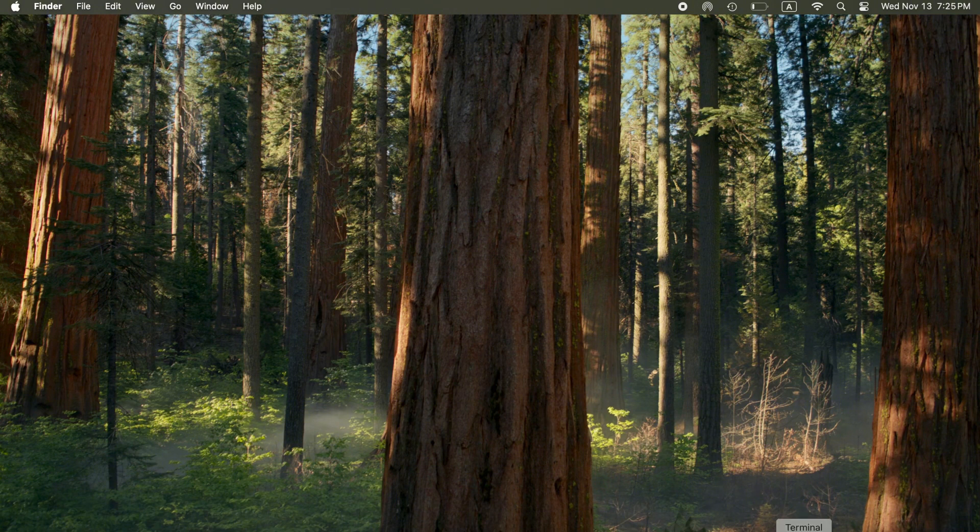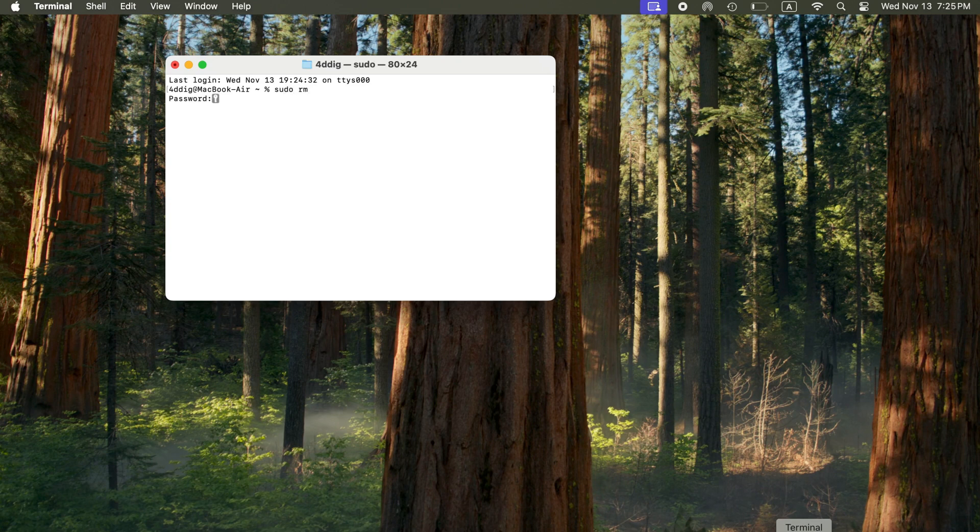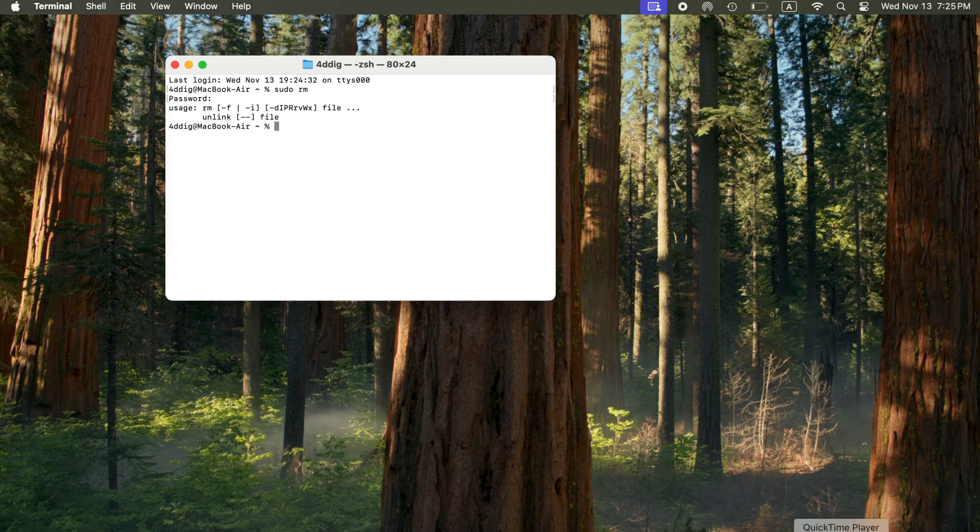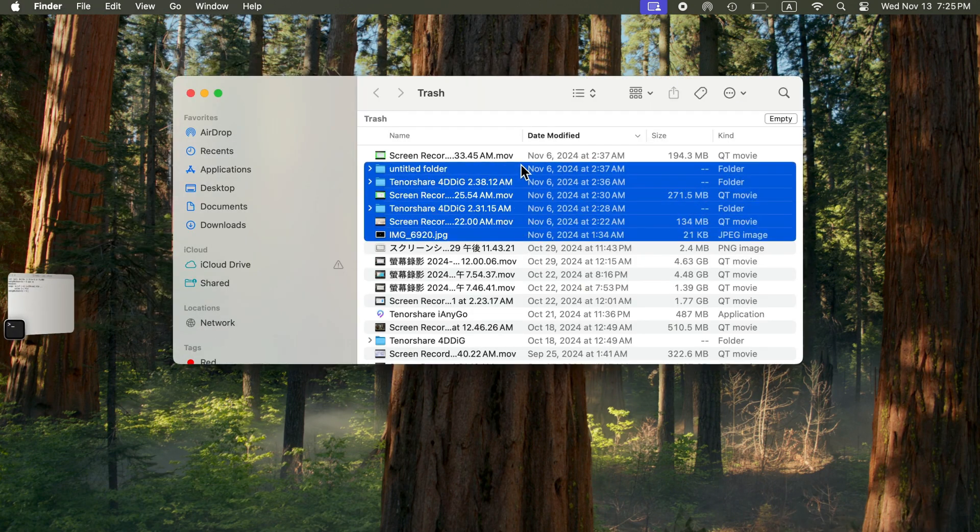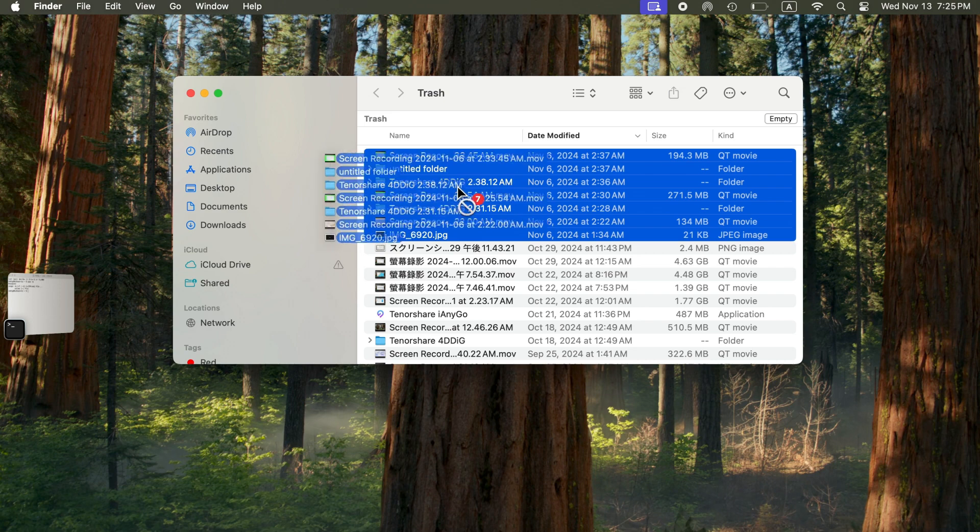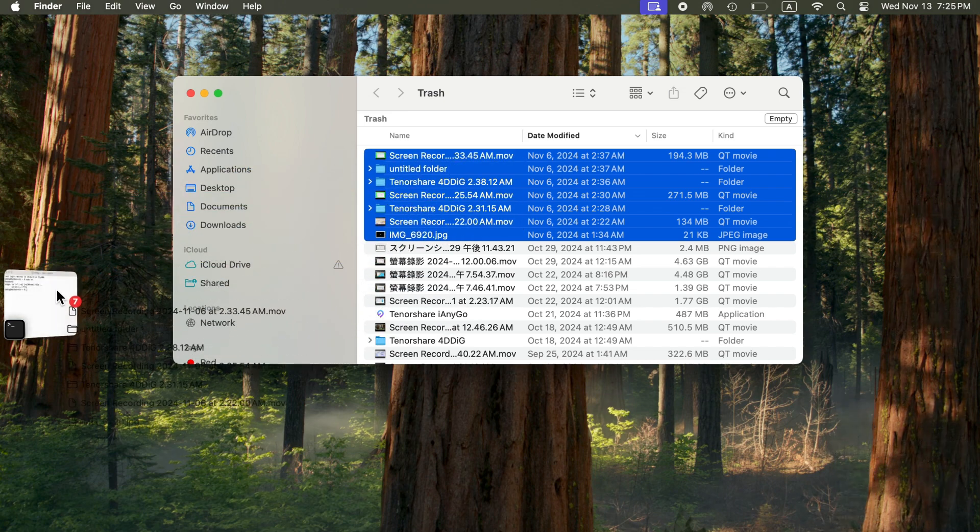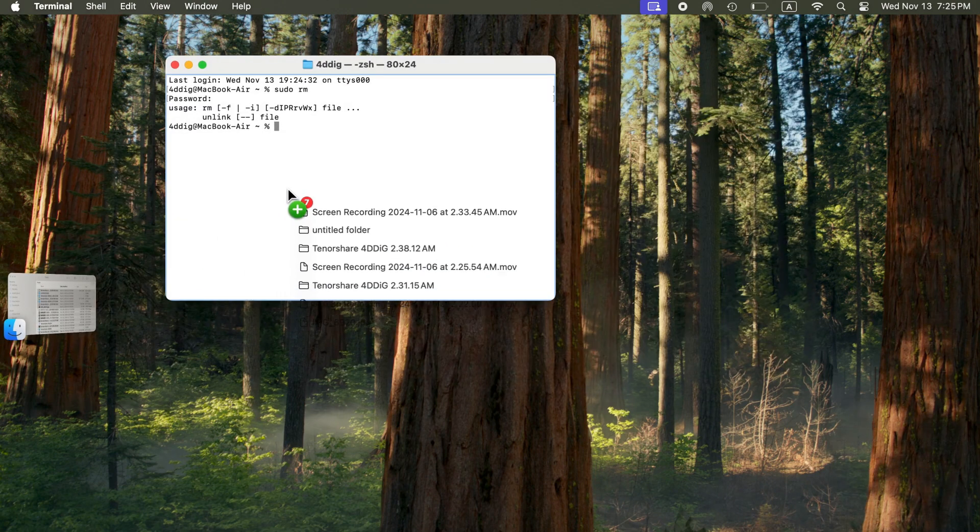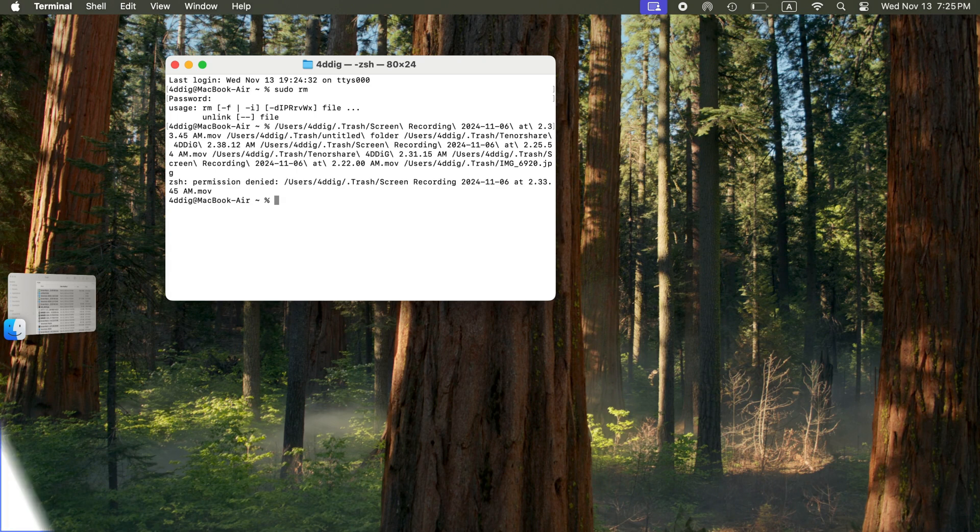First, go to Terminal. In the Terminal window, type sudo RM followed by a space. This command will force-delete the files from the recycle bin. Go to the recycle bin and select all the files you want to delete. Drag these files into the Terminal window, then press Return. The command will execute, immediately deleting the files you dragged into the Terminal window.